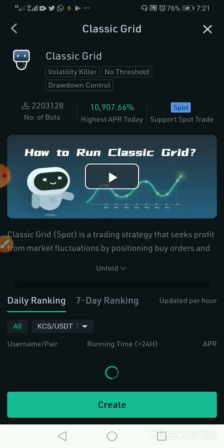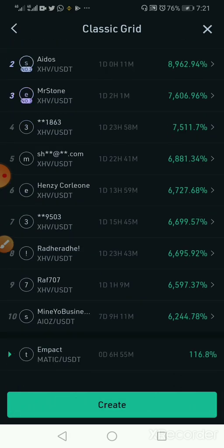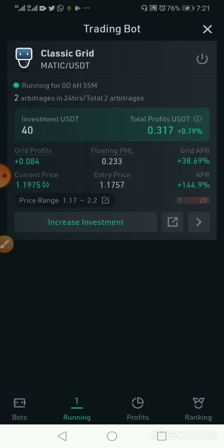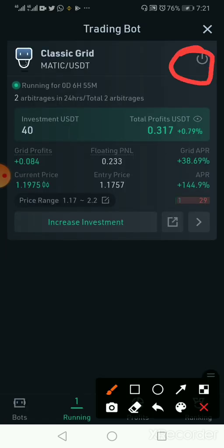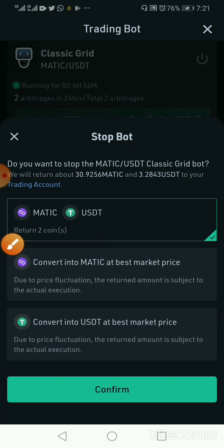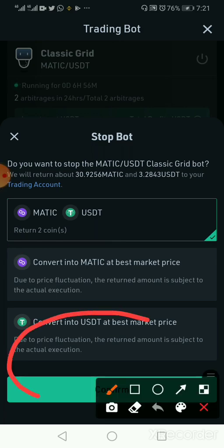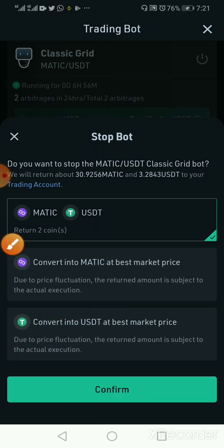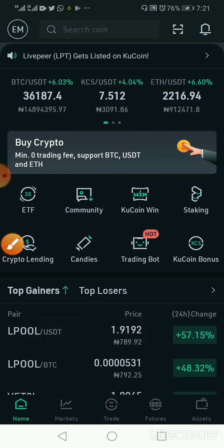How do you stop your bot? Let's say you want to stop your bot after some time — you've realized some profit and want to stop, or you saw another coin doing well and want to move into that trade. You click on your running bot and you can see the power button. Once you click the power button it's going to ask you to stop, you click Confirm, and you're good to go.